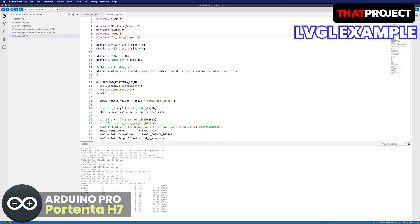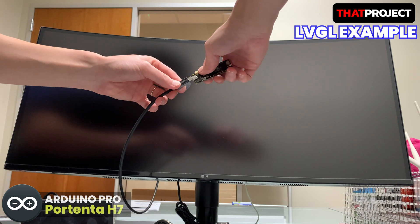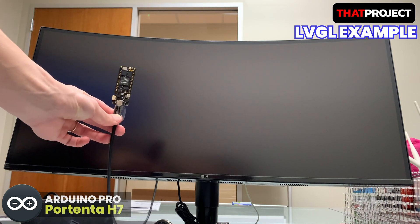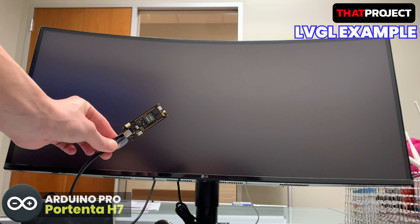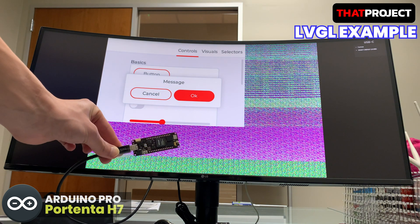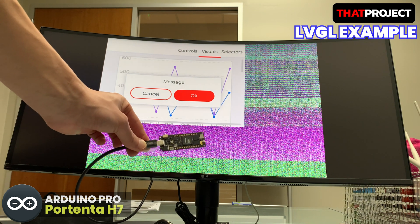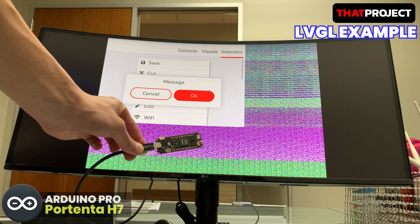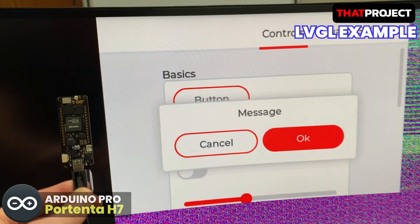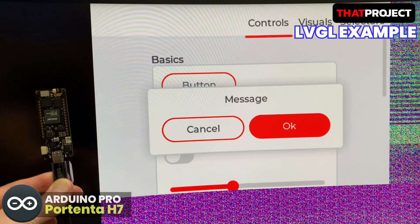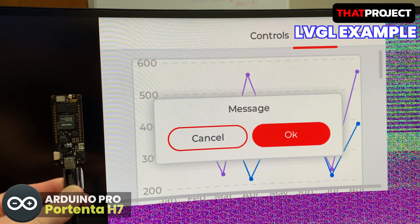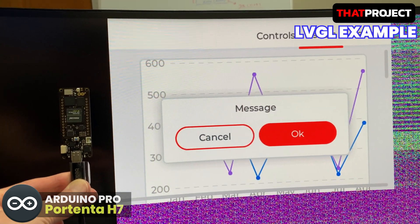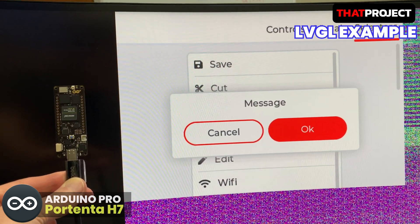This is a screen of the LVGL in Arduino Pro Portenta H7. A demonstration of LVGL is running on the screen without any problems. Also, it's showing a smooth screen transition. Good. I think the combination of Arduino Pro Portenta H7 and LVGL would be great if you need to make a sort of kiosk. It could be a great solution for your project.